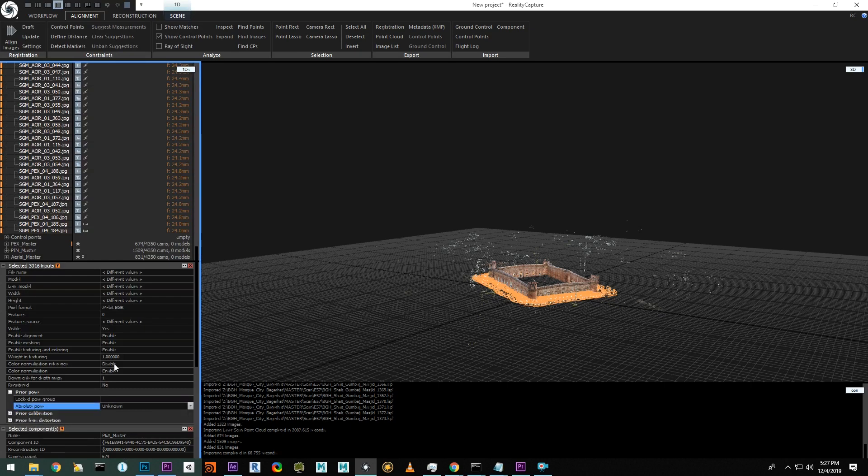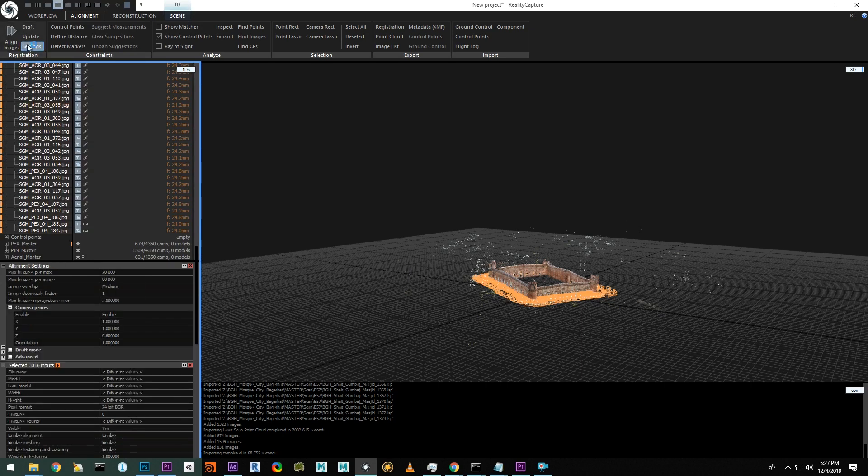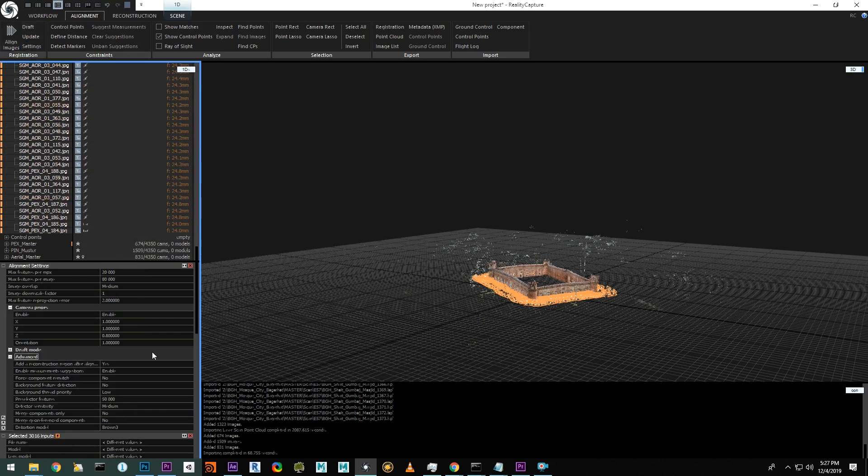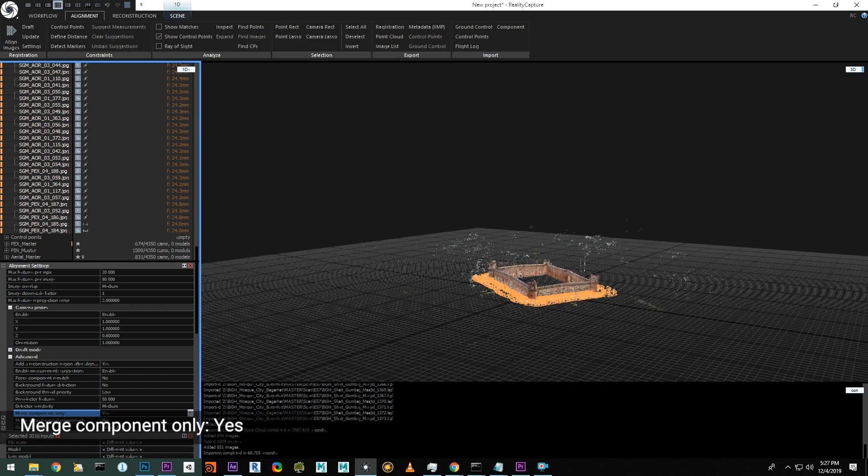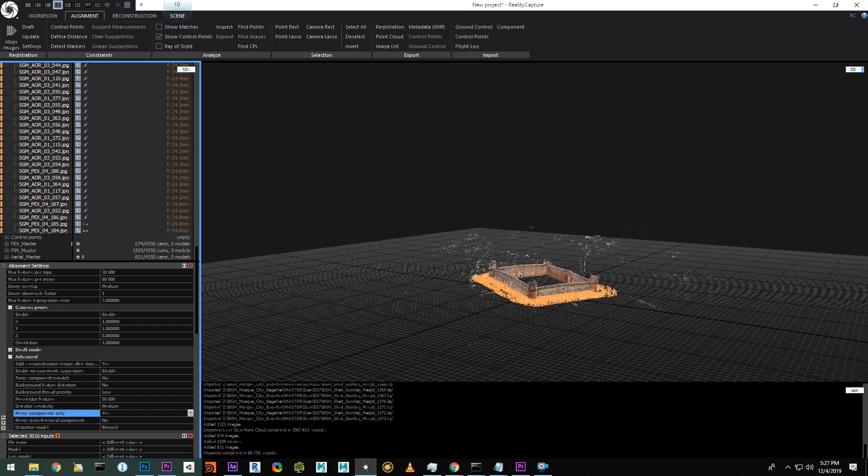Prior to alignment, let's go to alignment settings, click advanced, and under merge component only, set that value to true. This setting will allow you to join the components only. RC will not look at new images or cameras while performing the alignment, creating a faster alignment between the components. We have our detector sensitivity set to medium. If at first the alignment doesn't work, we can bump this to high to alter the results to get a single component.